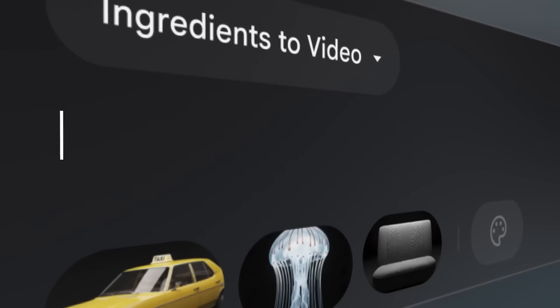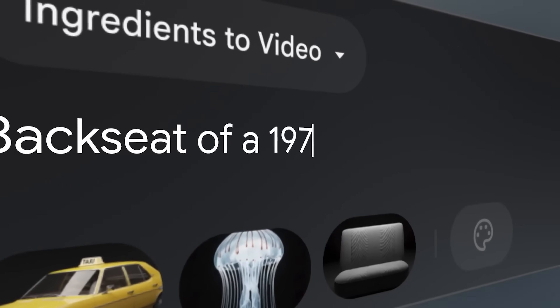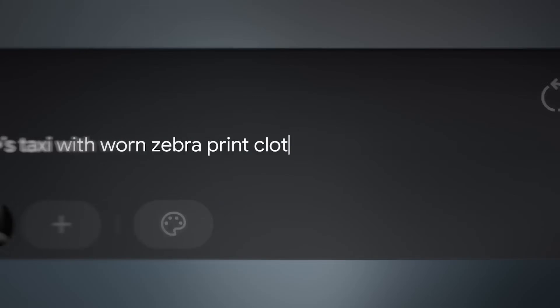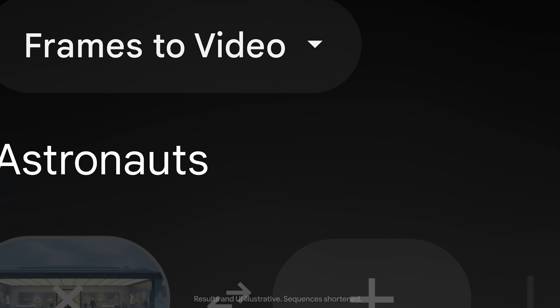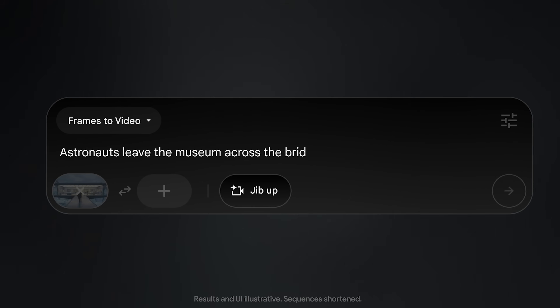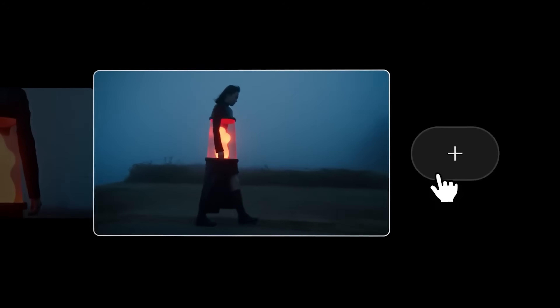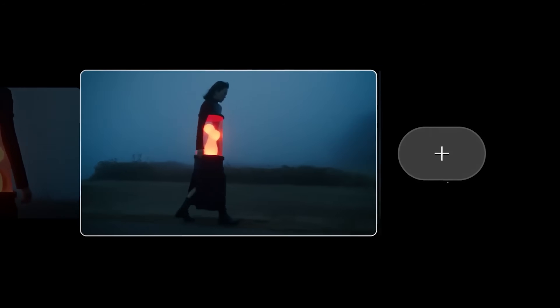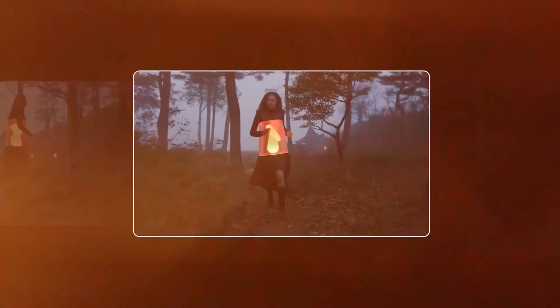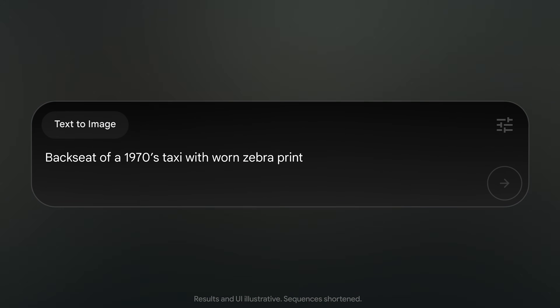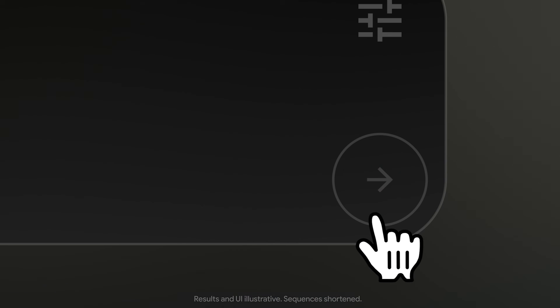Some of the key features announced at IO for Flow include text-to-video generation with detailed prompt controls, frame-to-video for more precise visual controls, scene building tools for creating longer narratives, and seamless integration with Gemini for image generation.